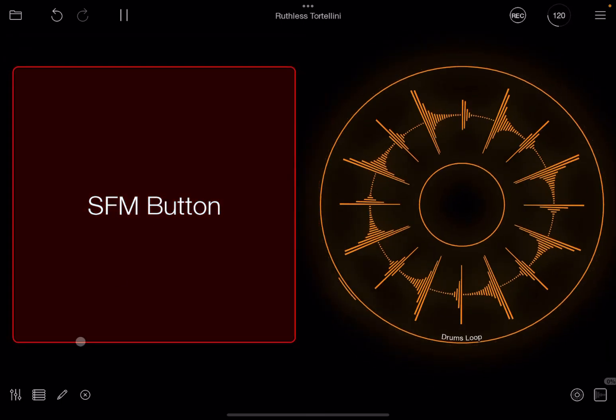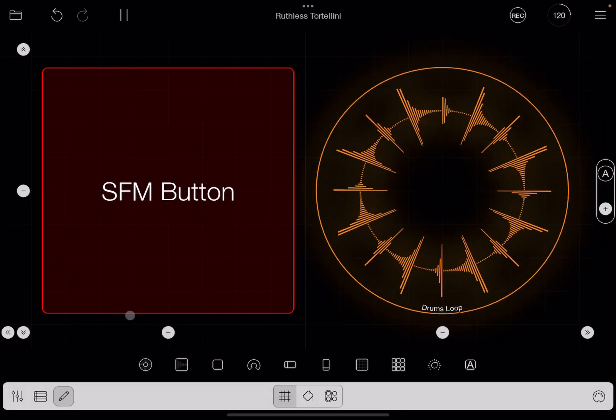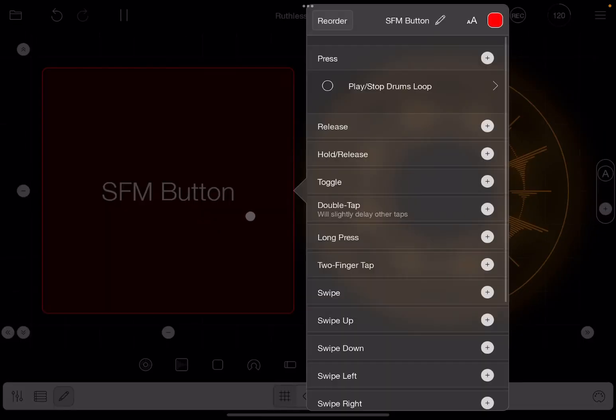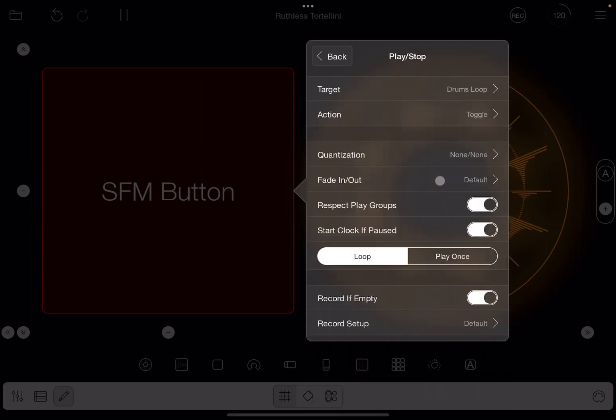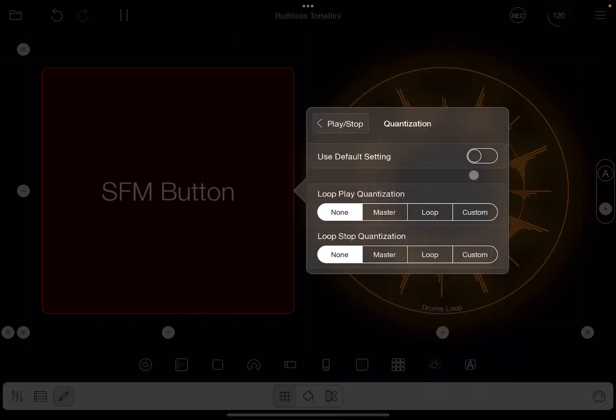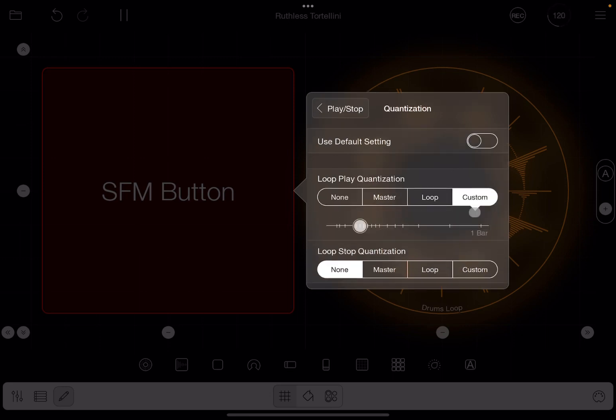And you can say it starts and stops immediately, so you have no more quantization. And now if you edit that action, it says quantization none, none.